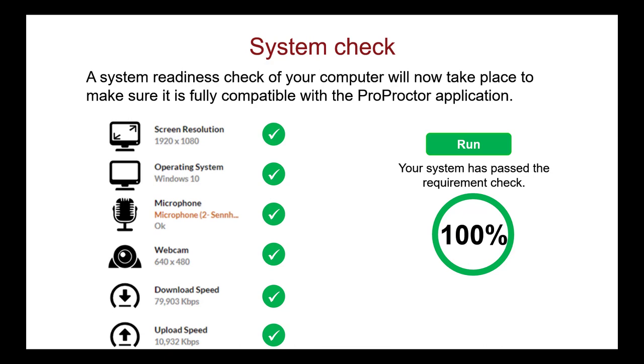On exam day, the system check runs again as soon as you launch your exam. An important note. The system check accepts a lower screen resolution of 1024 by 768 and allows you to take your exam. As already explained, the MCC strongly recommends a higher screen resolution of 1920 by 1080.